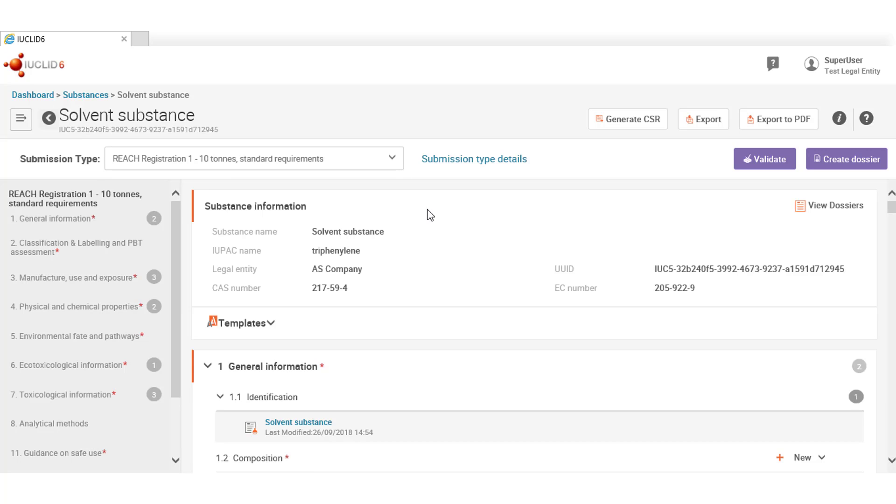By default, always the latest submission type used for the substance remains selected. REACH Registration 1 to 10 tonnes in this case. Users can select another one at any time.